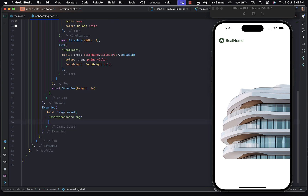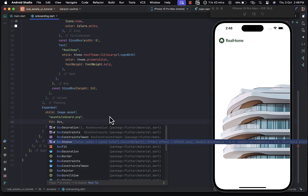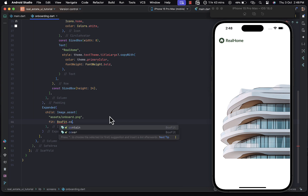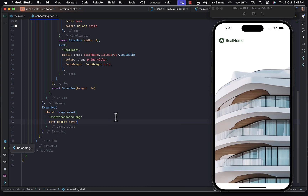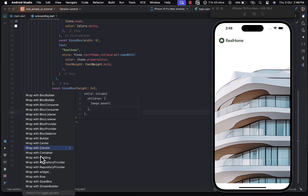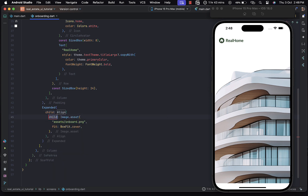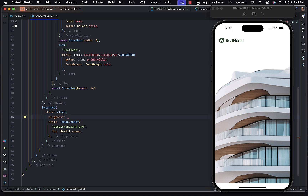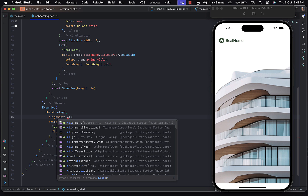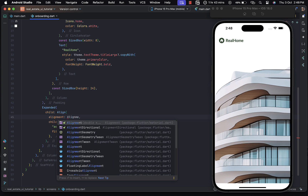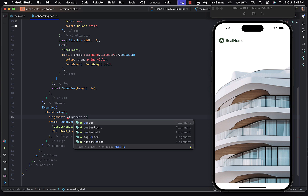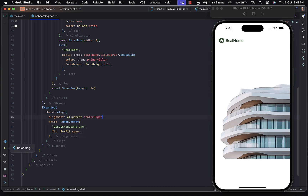Once we hit save you can see the image reflects on the screen. With the image, let's set the fit to be BoxFit.cover. Then let's wrap the image with an Align widget, passing the alignment as Alignment.center to properly position the image. Save the changes — there we go.